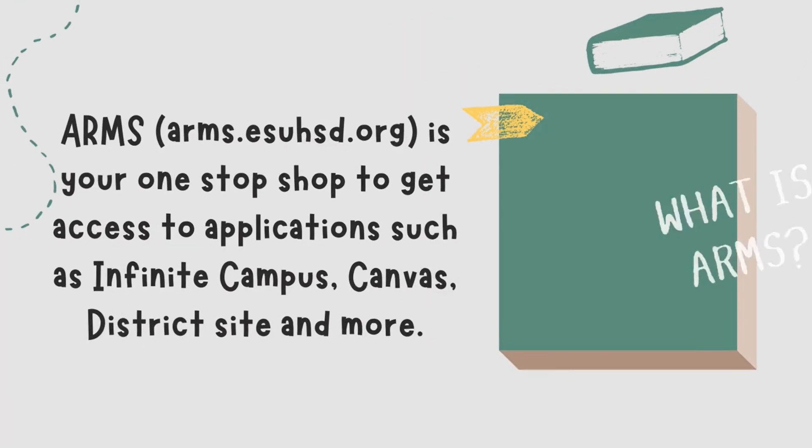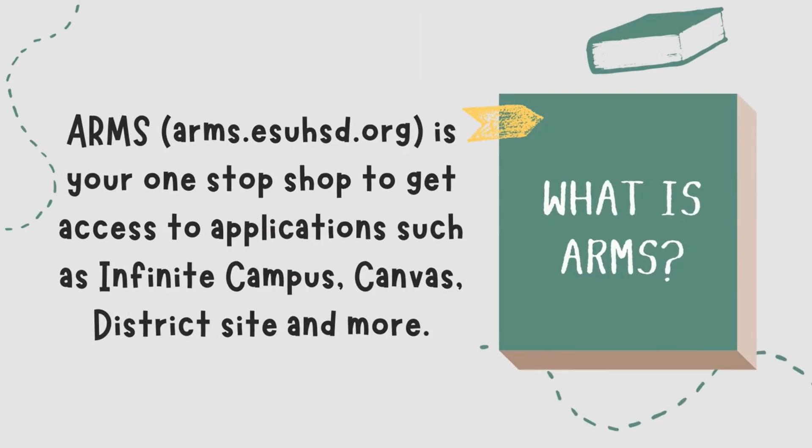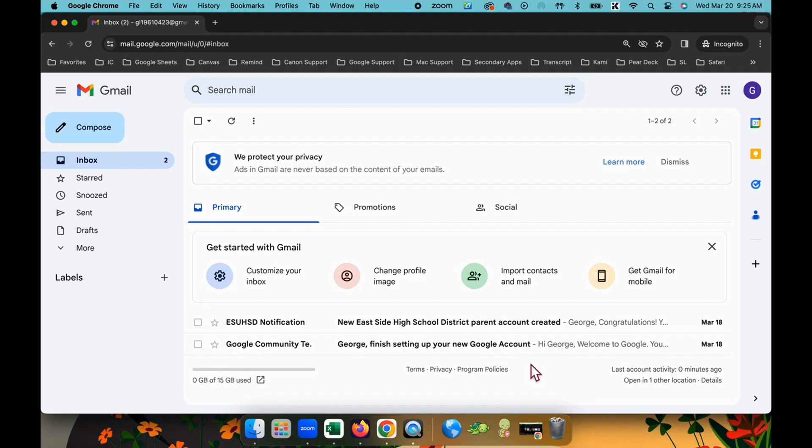So what exactly is ARMS? ARMS is your one-stop shop to get access to applications such as Infinite Campus, Canvas, the district site, to name a few.